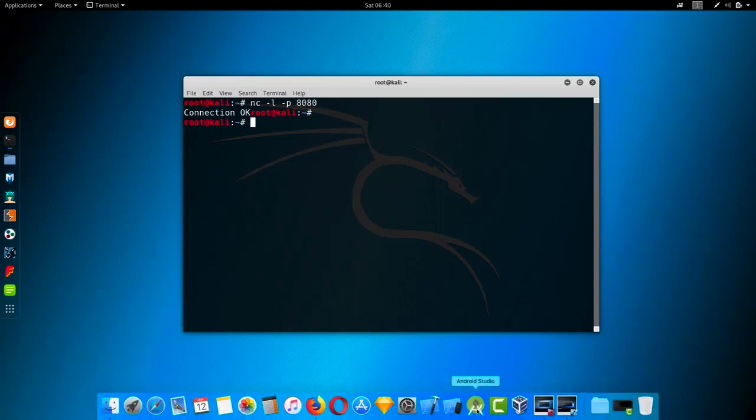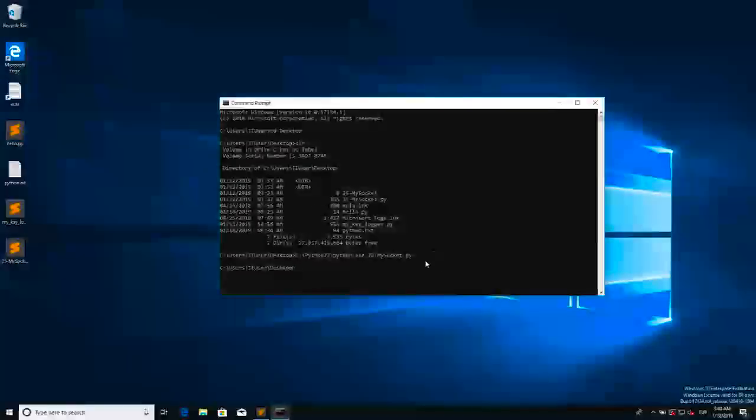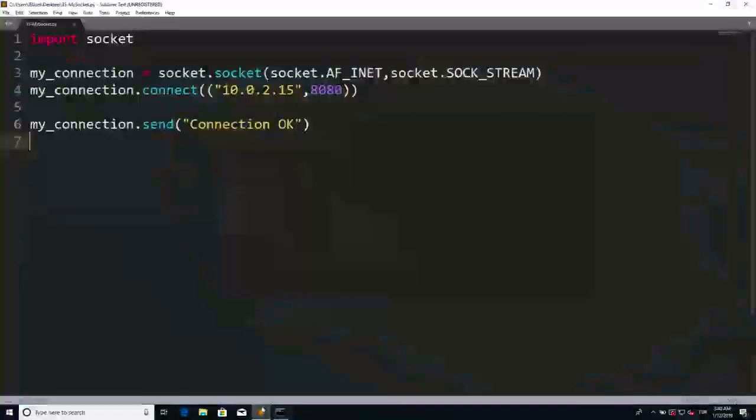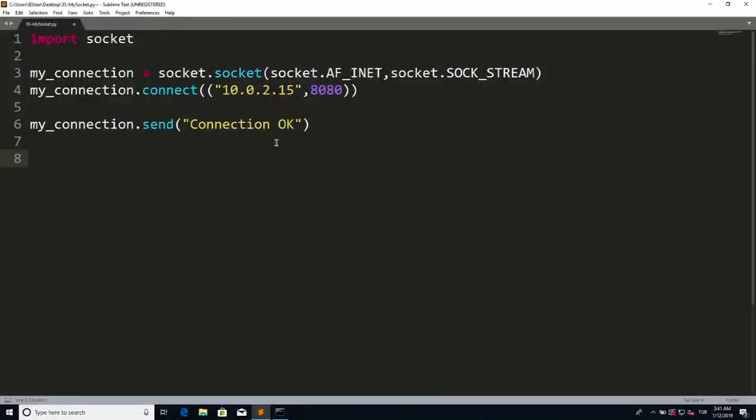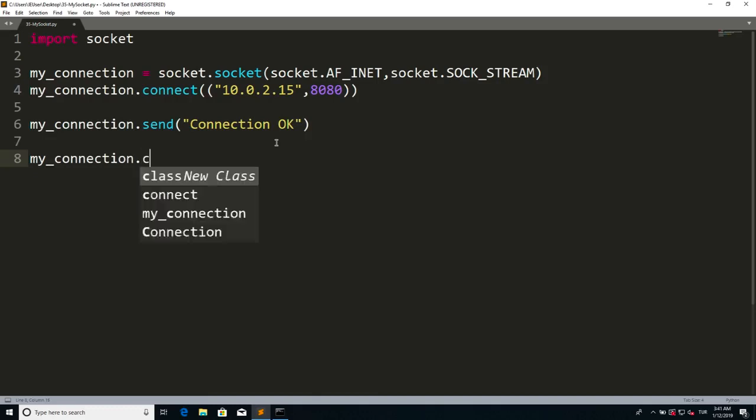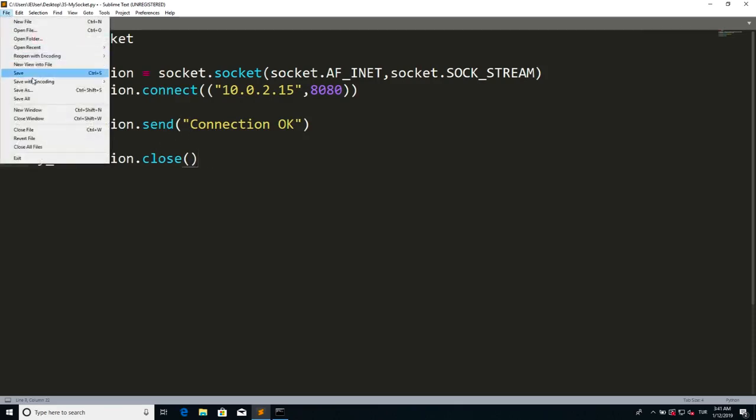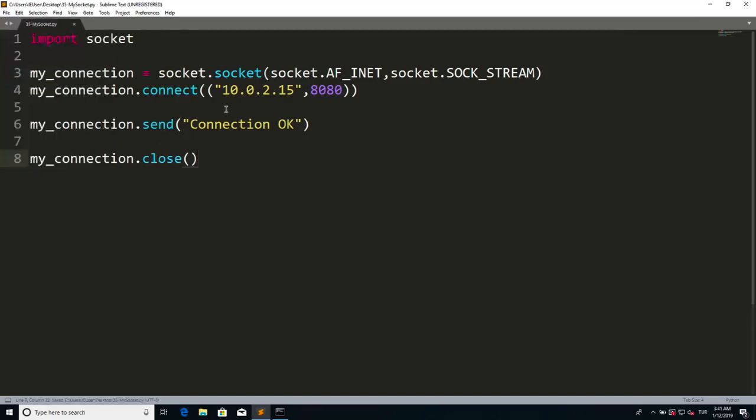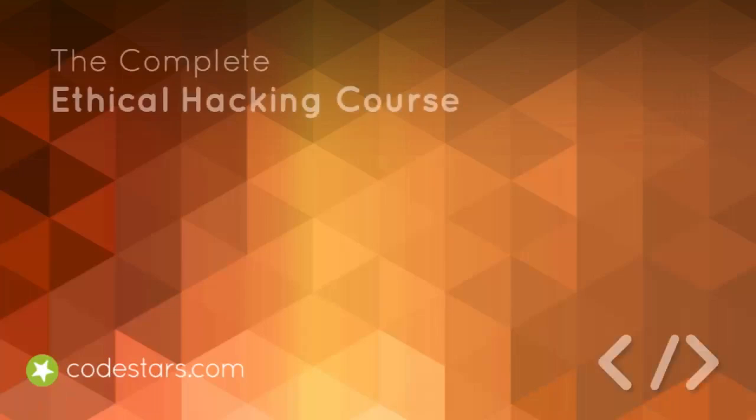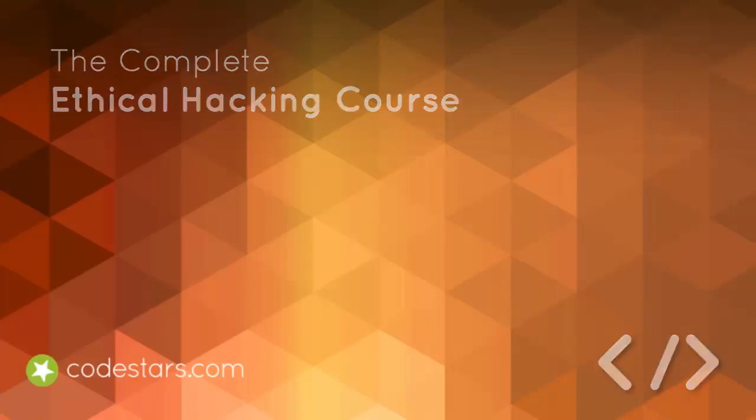Before we finish, according to the documentation, it's a good idea to close the connection after you're done with it. Let me go back to my code and after this send method I'm going to say my_connection.close. After that you can save this file. We're going to stop here and within the next lecture we're going to see how we can execute commands that are written in Kali Linux, but we're going to execute them in Windows machine.